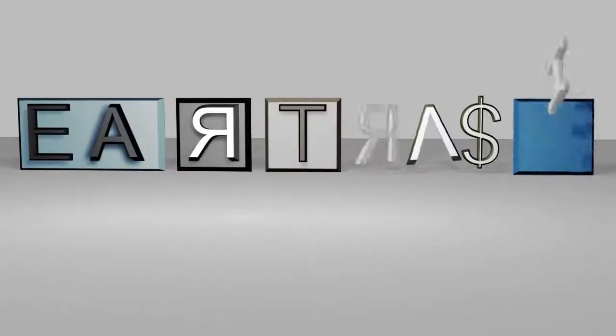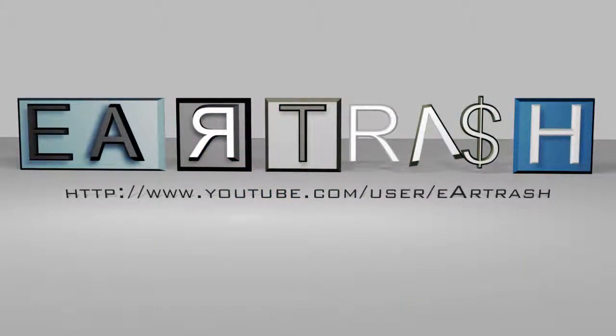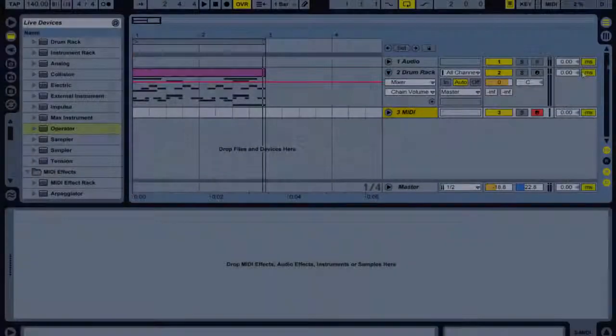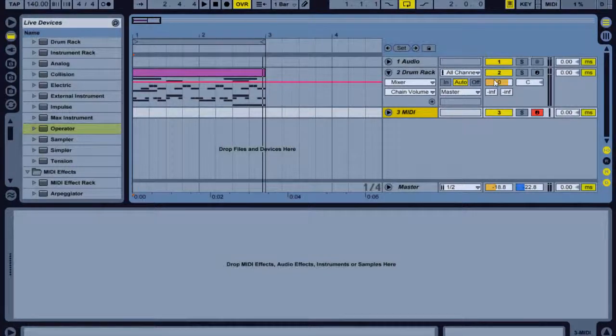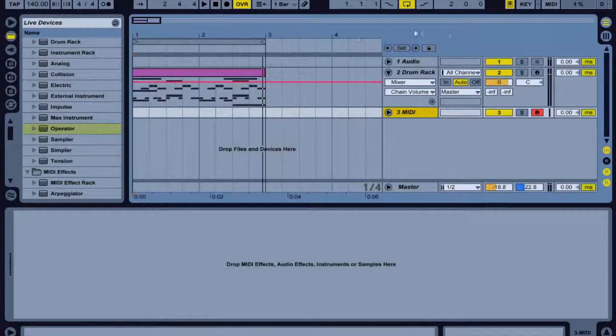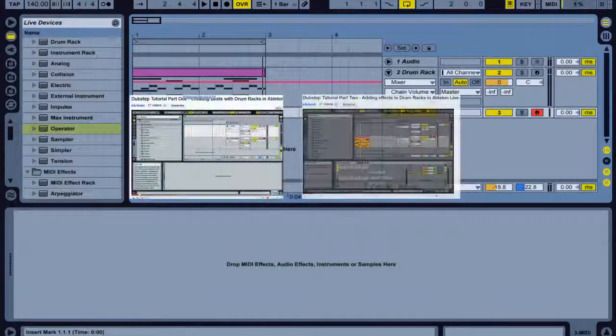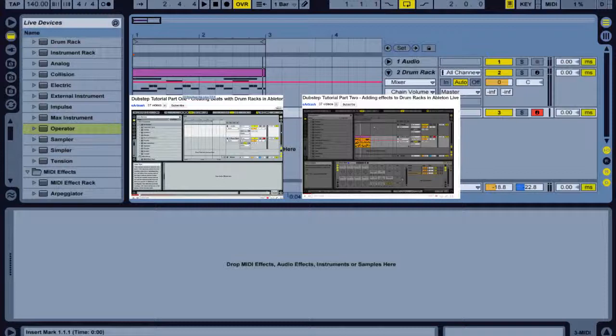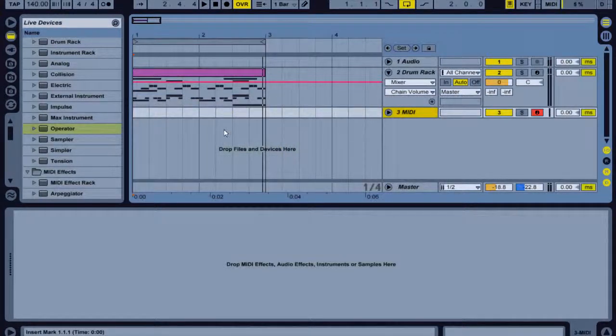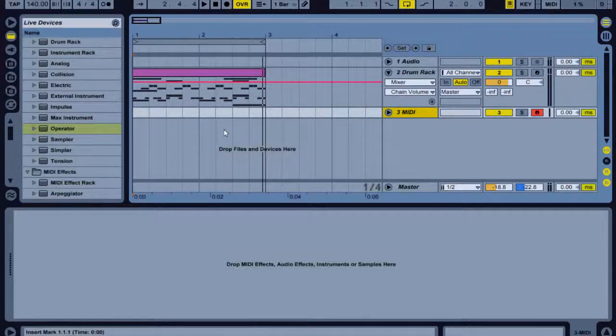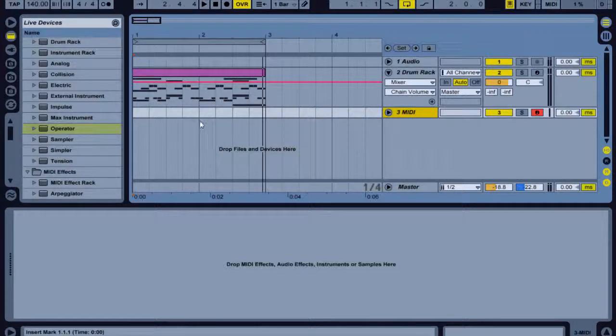Hello, this is Ear Trash and this is part three of my dubstep tutorial series. If you haven't seen part one and two, please click the annotations on the screen now. I'd like to thank everybody who's been rating the videos and commenting so far. On both tutorials we've got about 50 likes, so please remember to rate this video. In this tutorial I'm gonna get started on making our baseline.